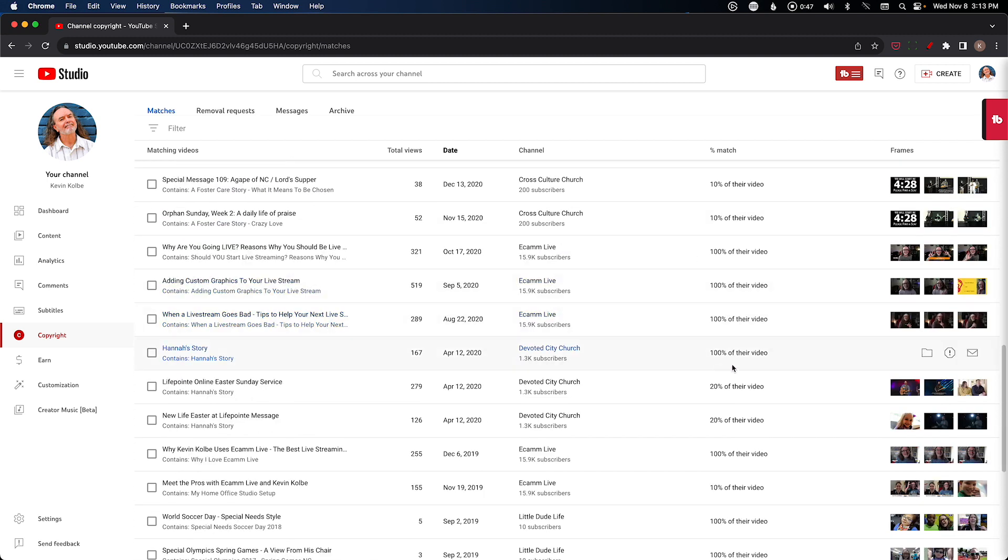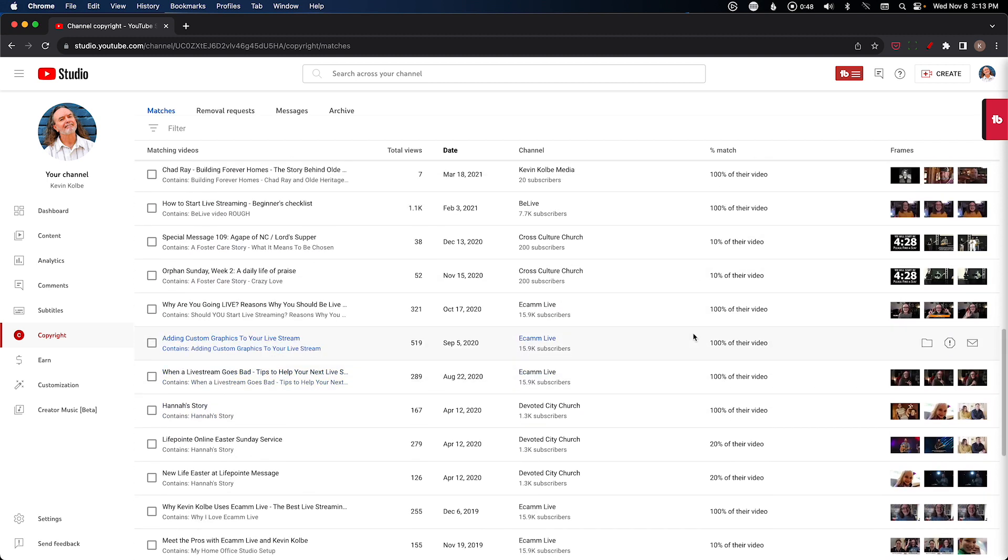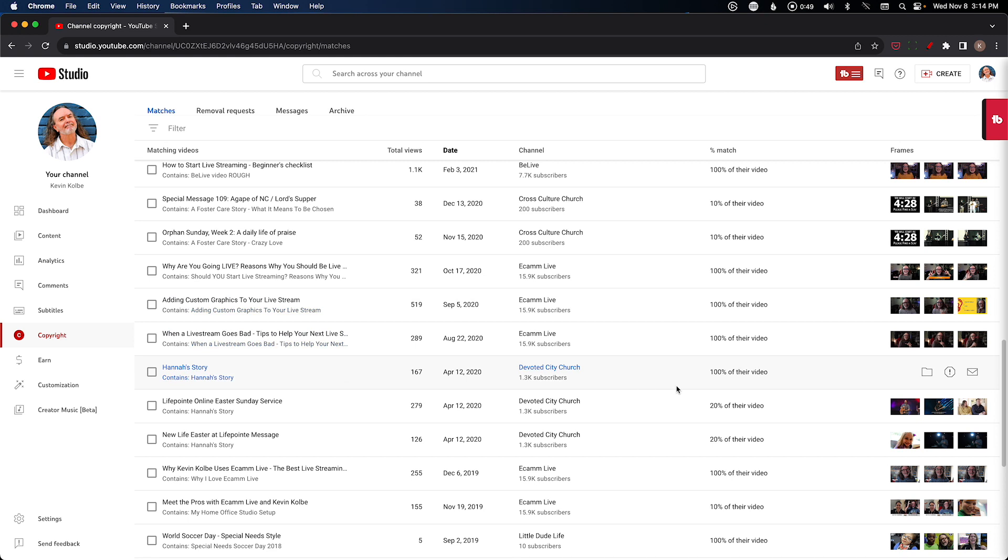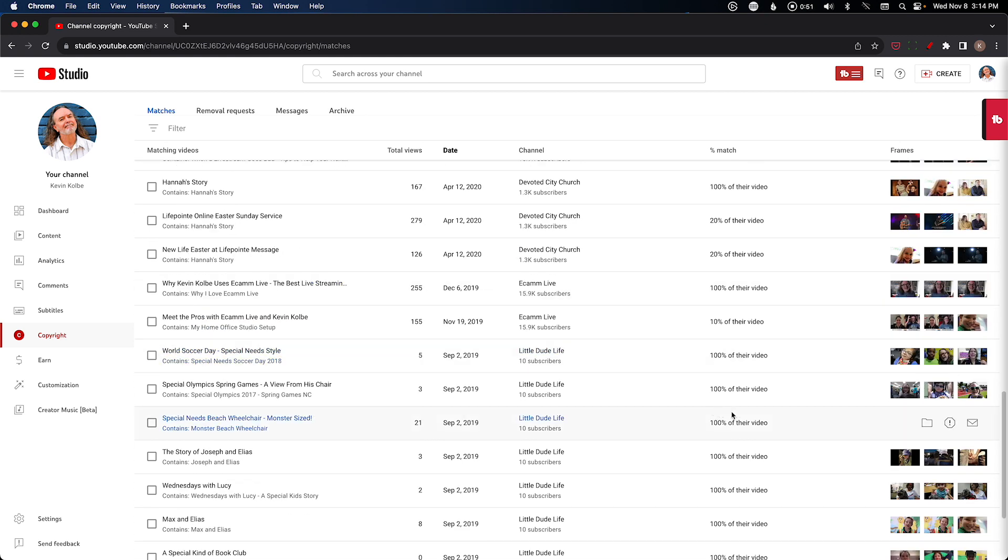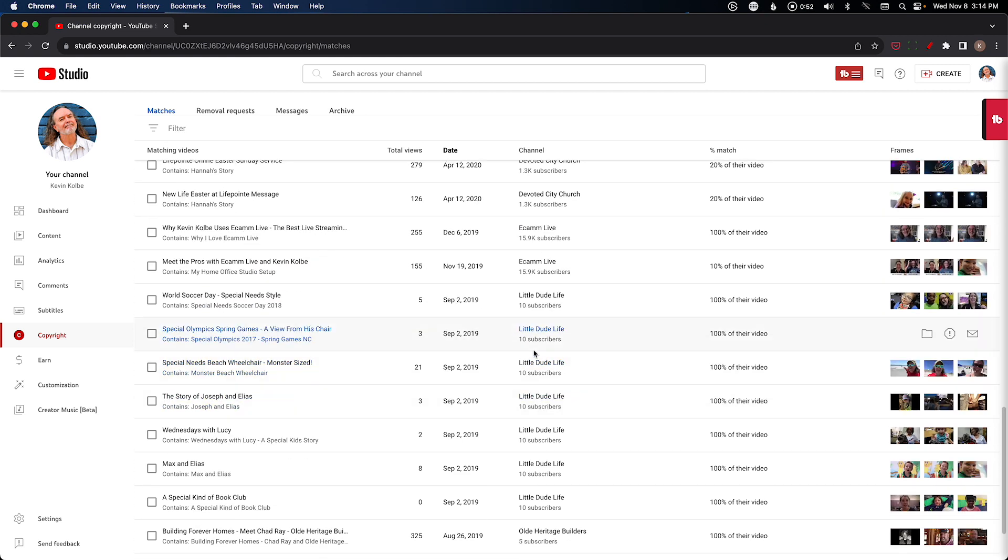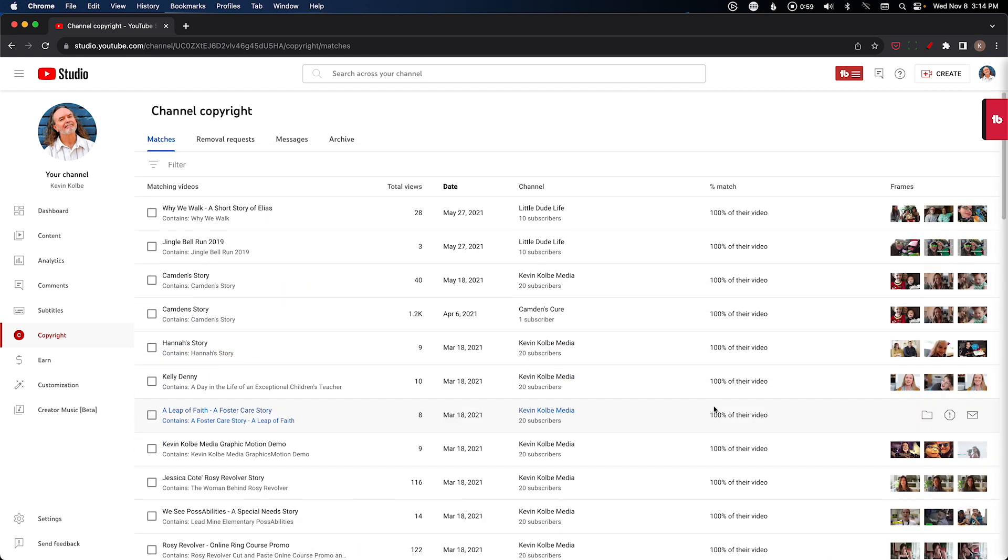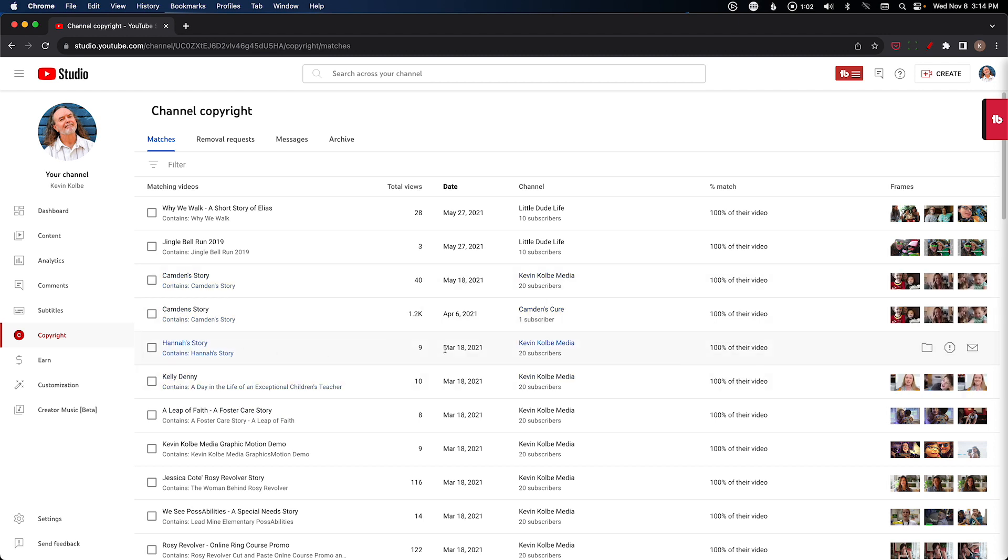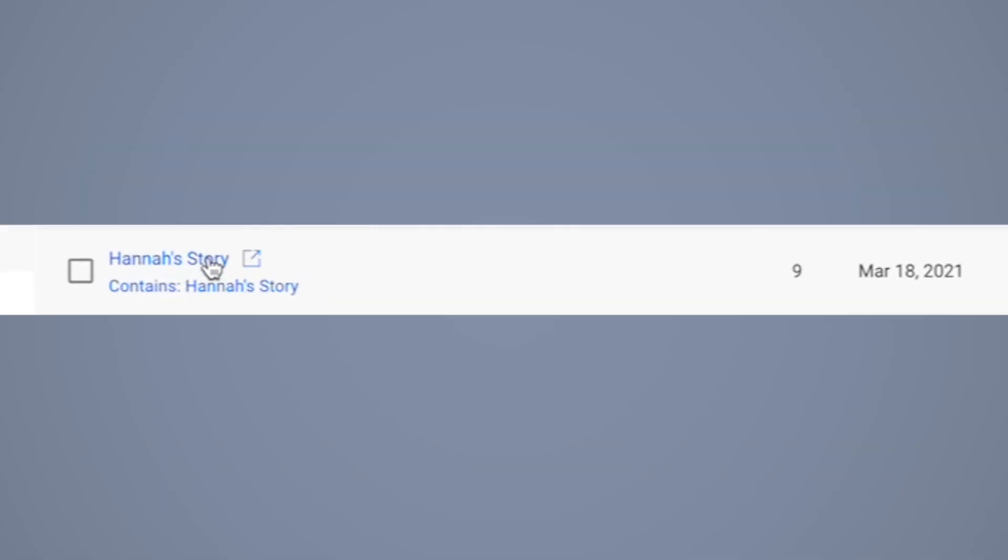And then this is like a channel that we've done about our little boy. So let's say there's this one right here that you go, 'Oh yeah, this is stolen.' They're going to tell you what video it was, they're going to tell you the channel that took it or at least the channel that is showing up on.